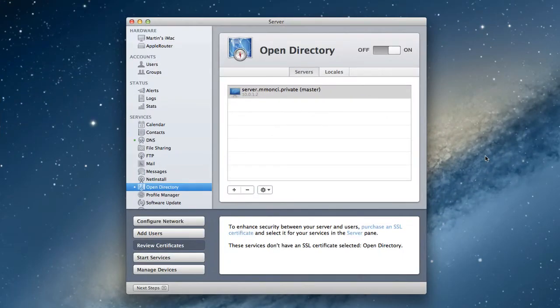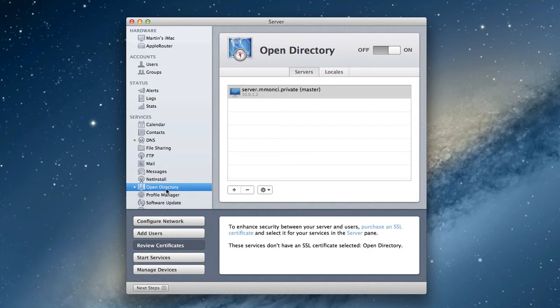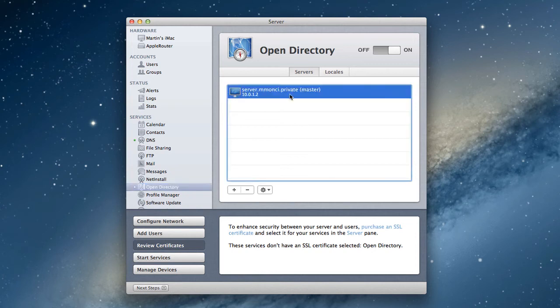Okay, once it's done creating the Open Directory master, you're taken to this screen. You'll notice that the switch is now on. We've got a green light next to Open Directory in the sidebar. And you'll notice now it has our server information there and it says master. And that means that this server has an Open Directory master attached to it. And it's got our IP address showing right here.